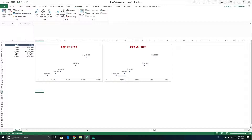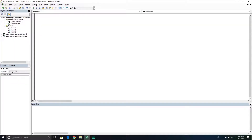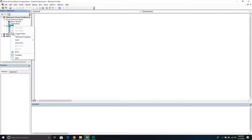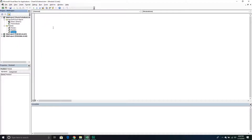The first thing we're going to do is go into Visual Basic. We'll go up to our Developer tab and then click Visual Basic. Make sure to insert a module — right-click in your Project Explorer, go down to Insert, and then Module. I already have a module created so I'm just going to use that one.